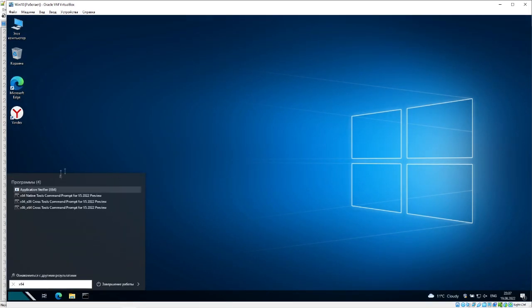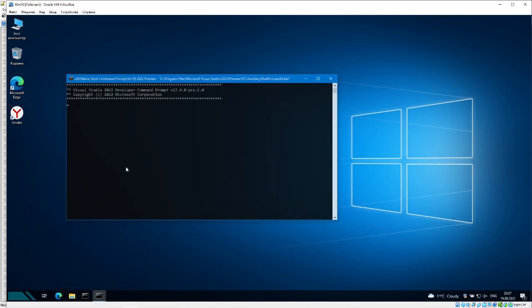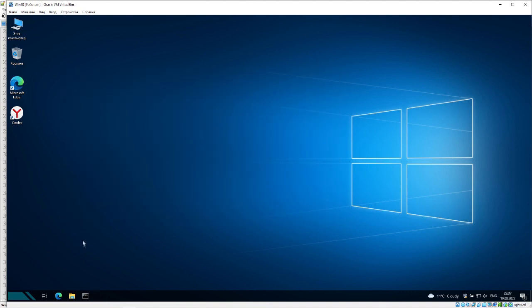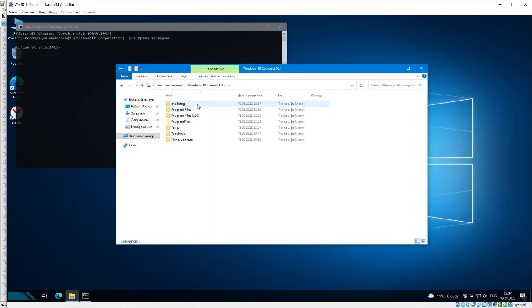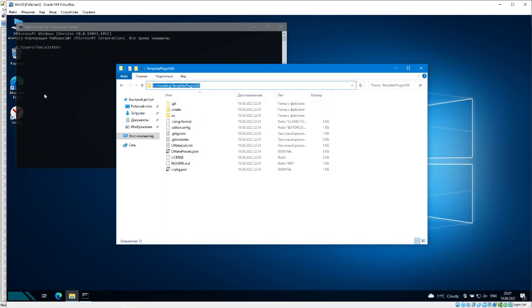Then wait until Visual Studio is installed and restart your computer. Now we have to run the command 'vcpkg integrate install'. If I remember correctly, this should be done in the x64 Native Tools Command Prompt. Now we will generate a Visual Studio project — write the following command. vcpkg will install the required packages and CMake will generate the project itself.